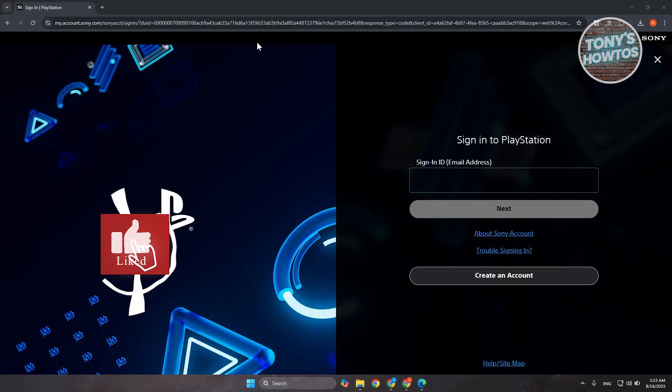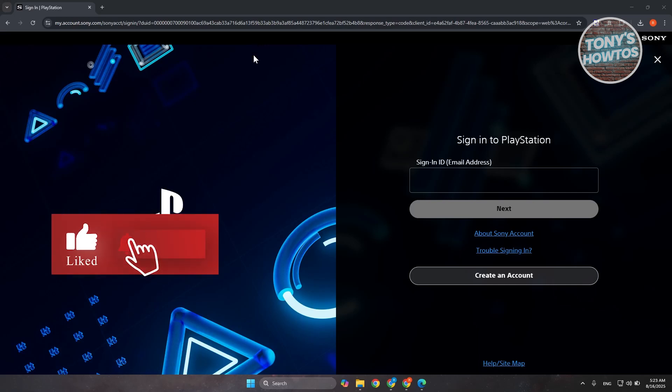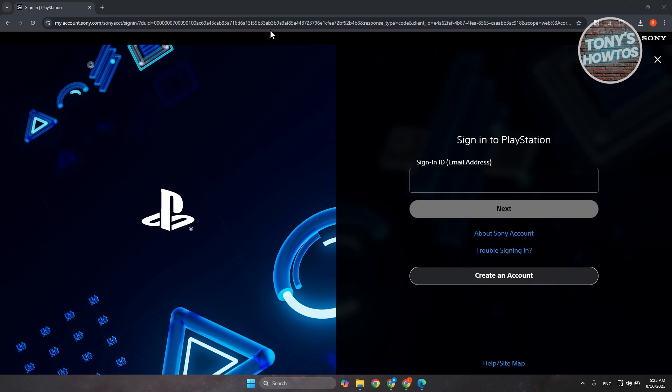Hey guys, welcome back to Tony's Autos. In this video, I'll be showing you how to fix the can't connect to server PlayStation sign-in error.